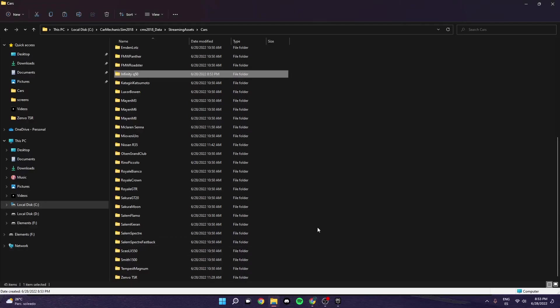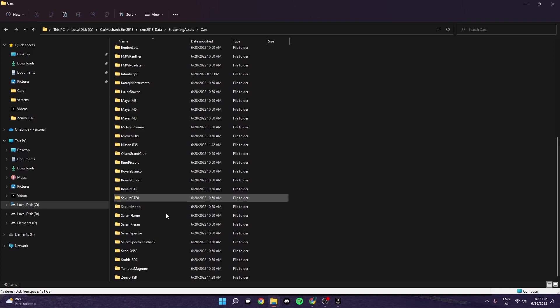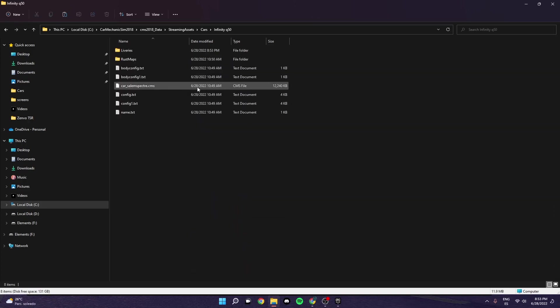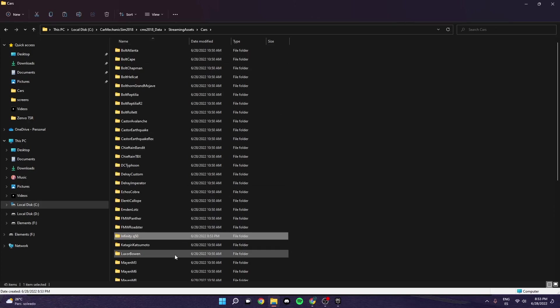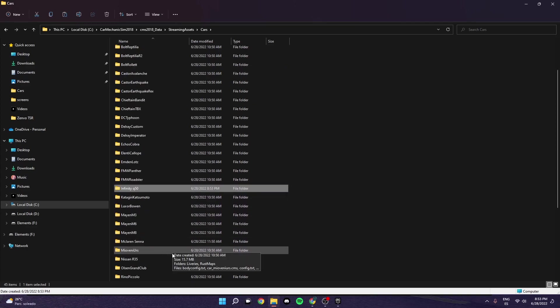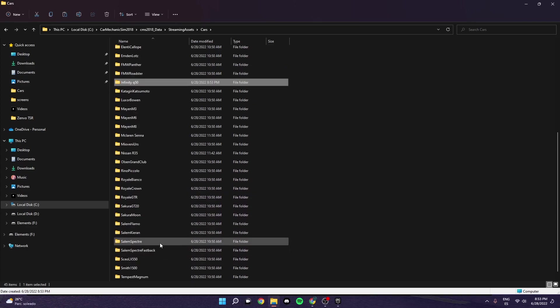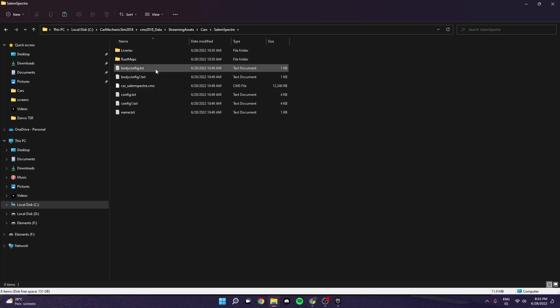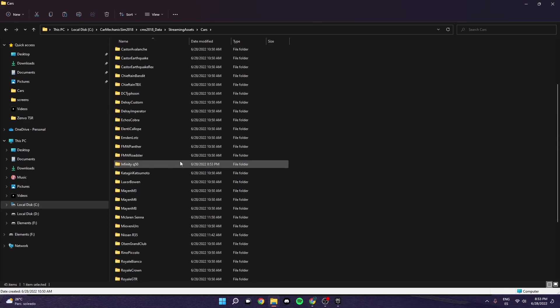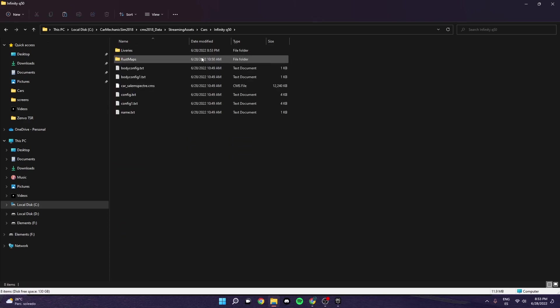Then it doesn't really matter what you call it. It's not going to show it in the game. It's going to show the different files. So in here you should see that you have the same things as the Spectre. Because in this one you've copied the same files from inside.